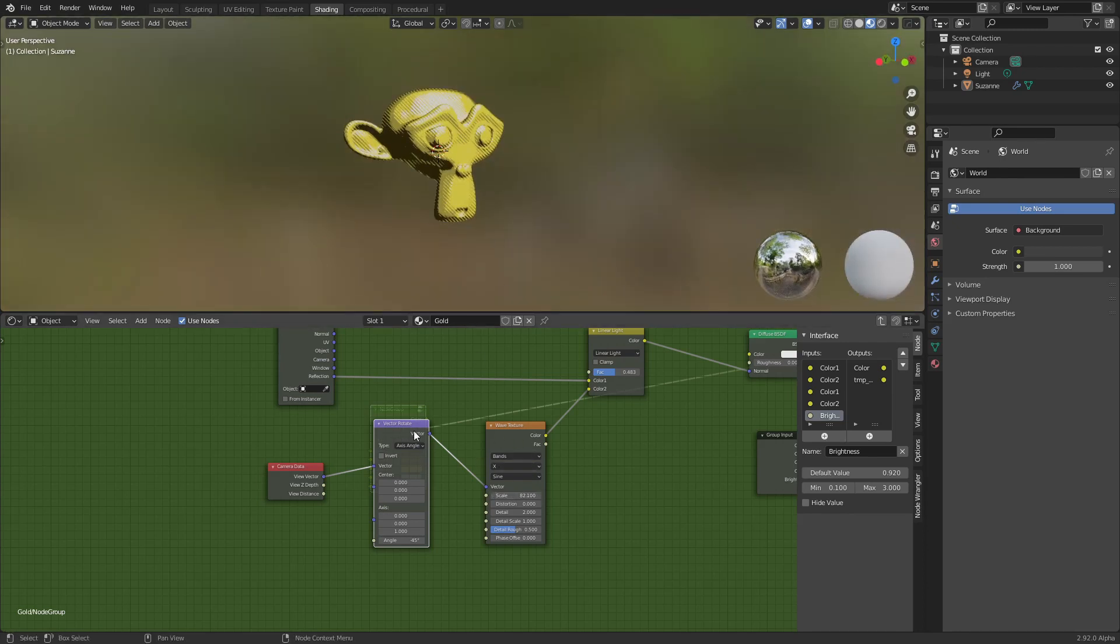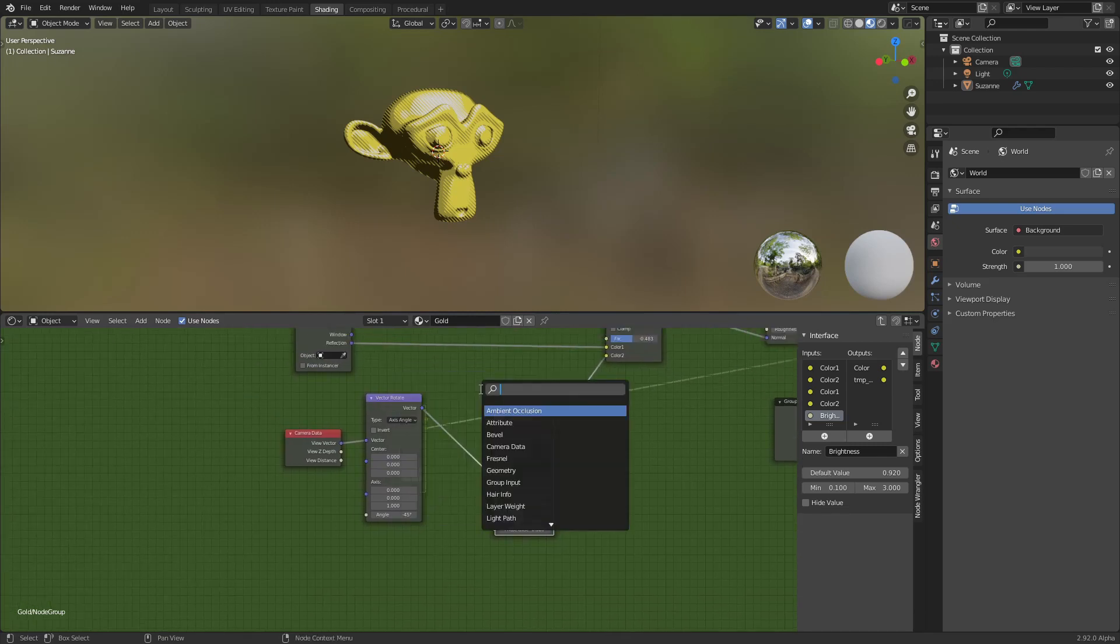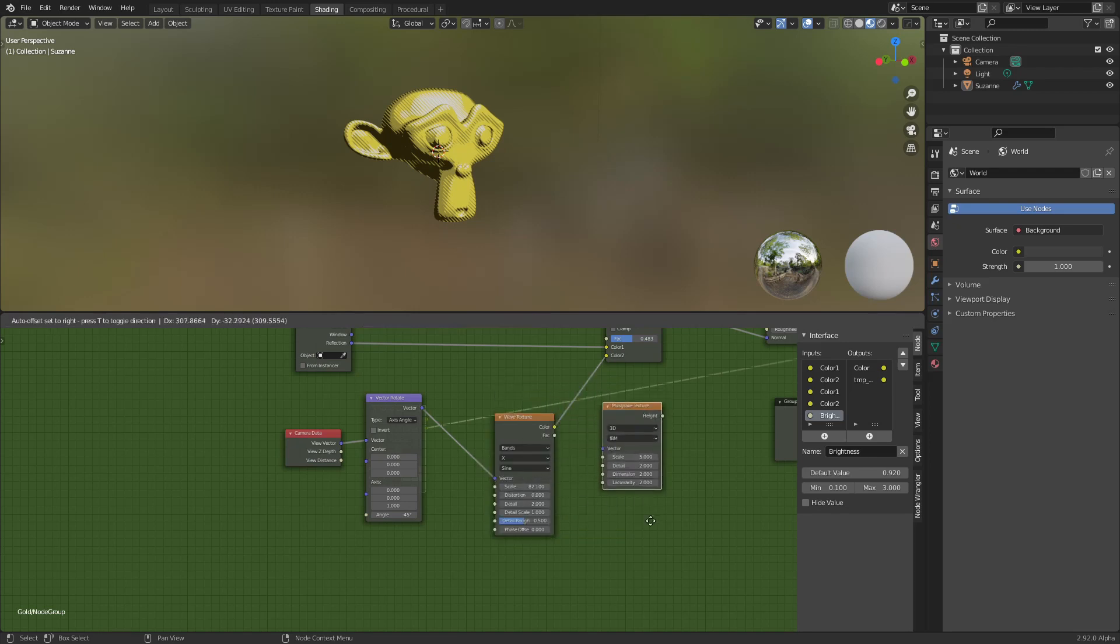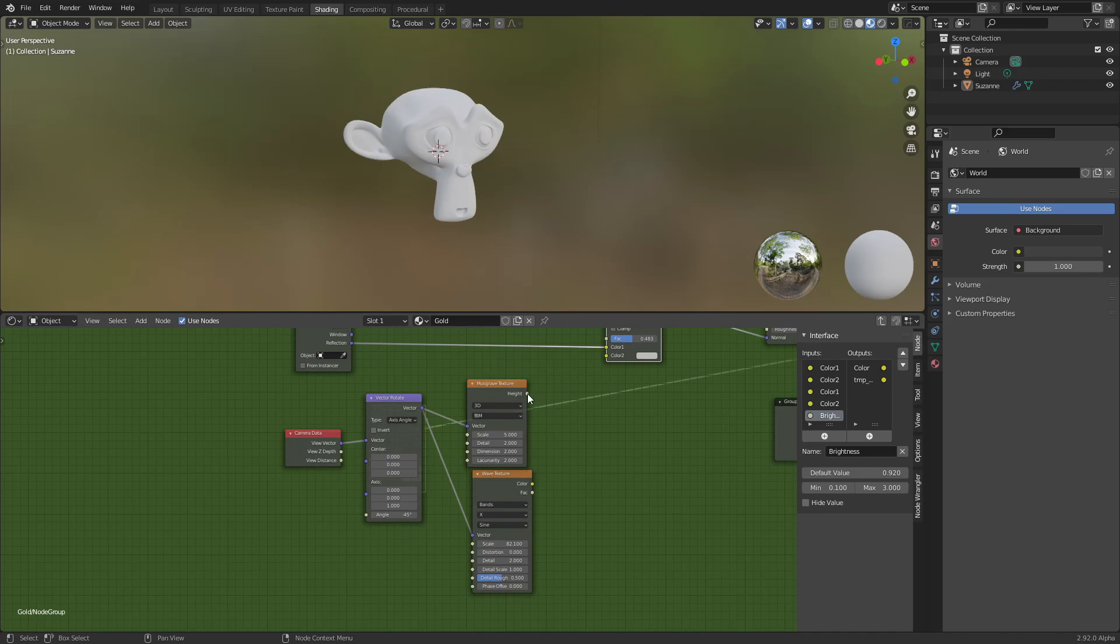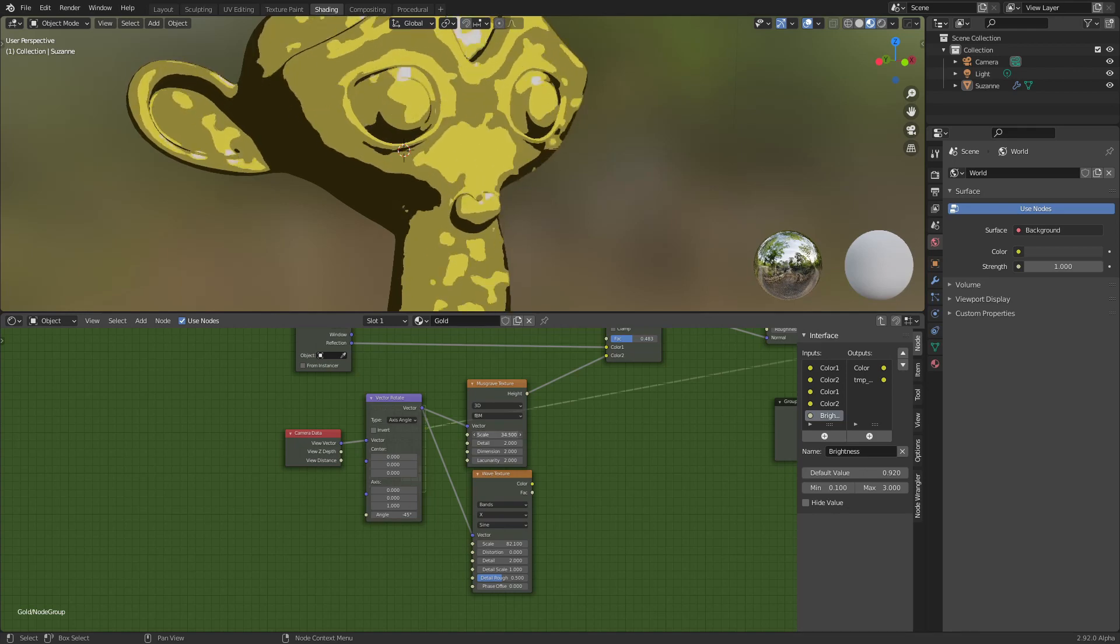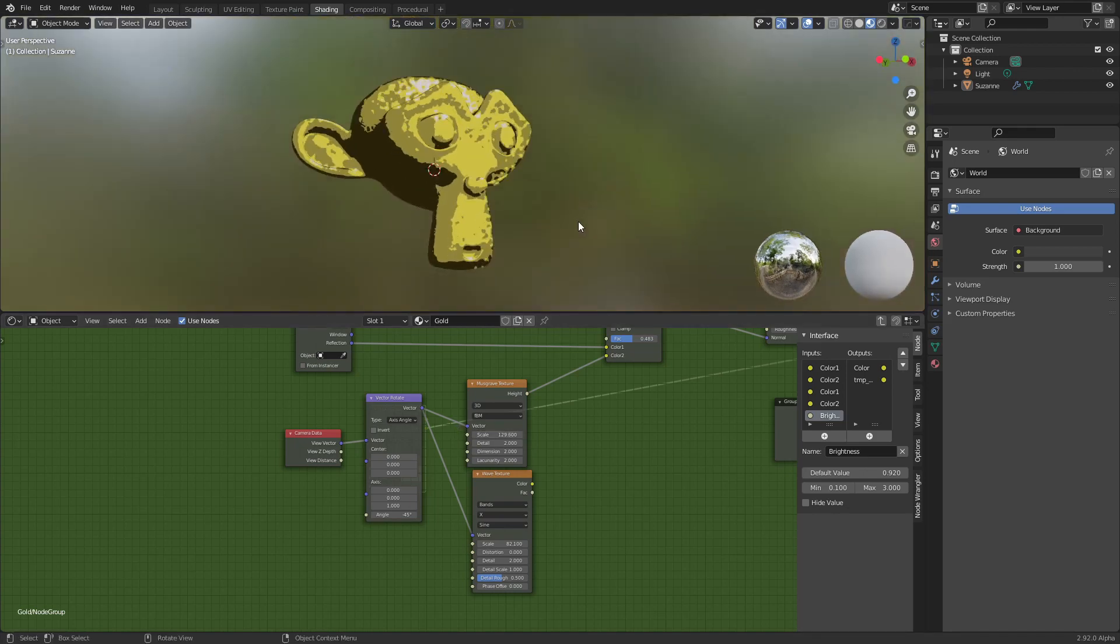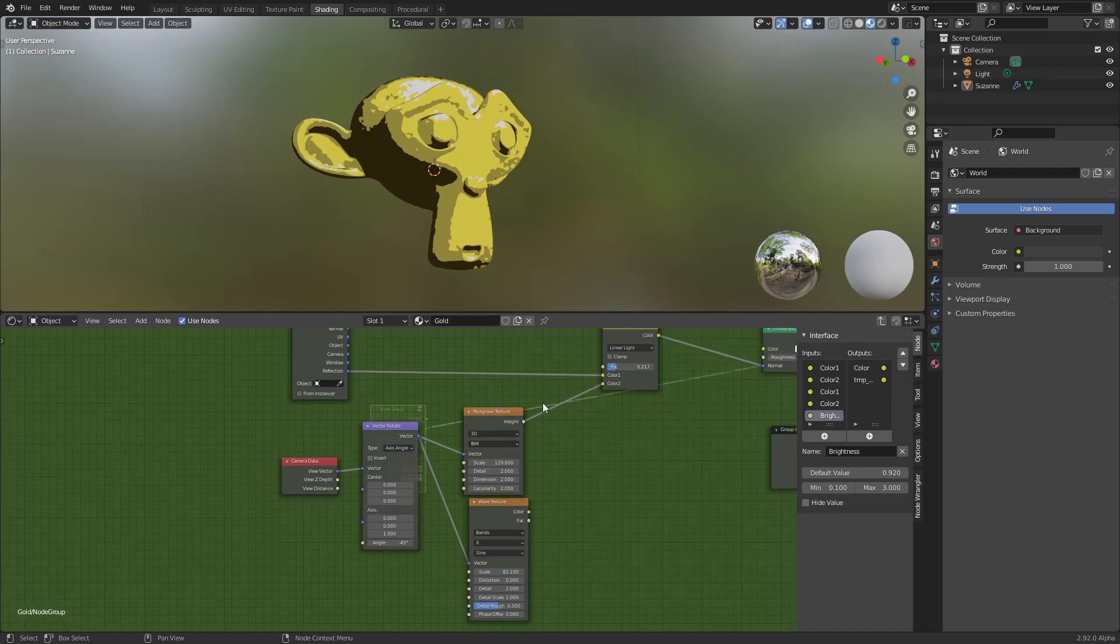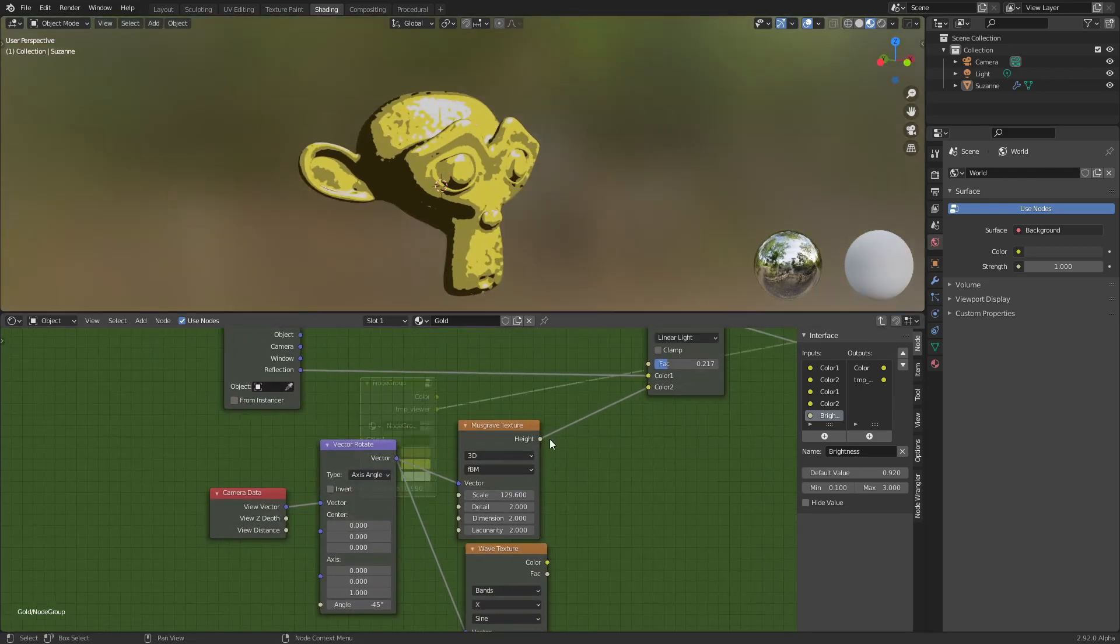And you can replace this with different textures and try different effects. For example, let's try this one. You can always change the amount of the deformation there.